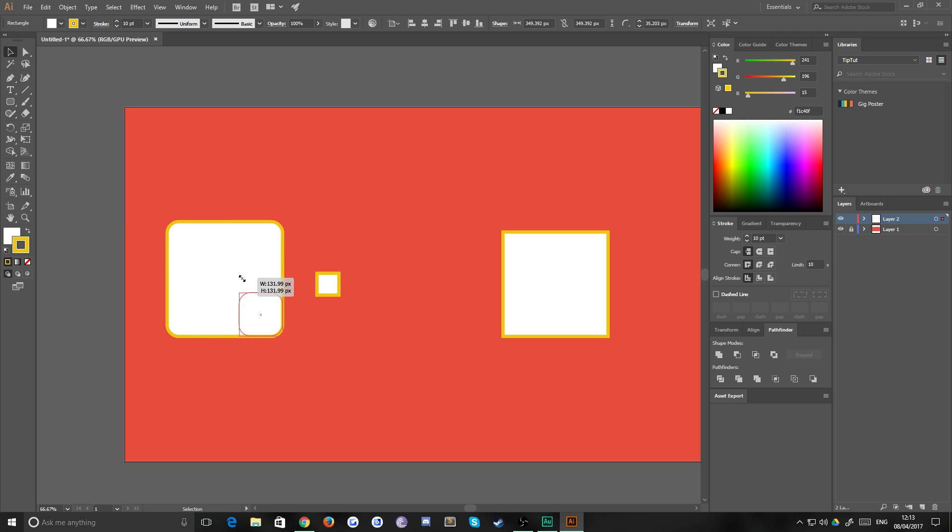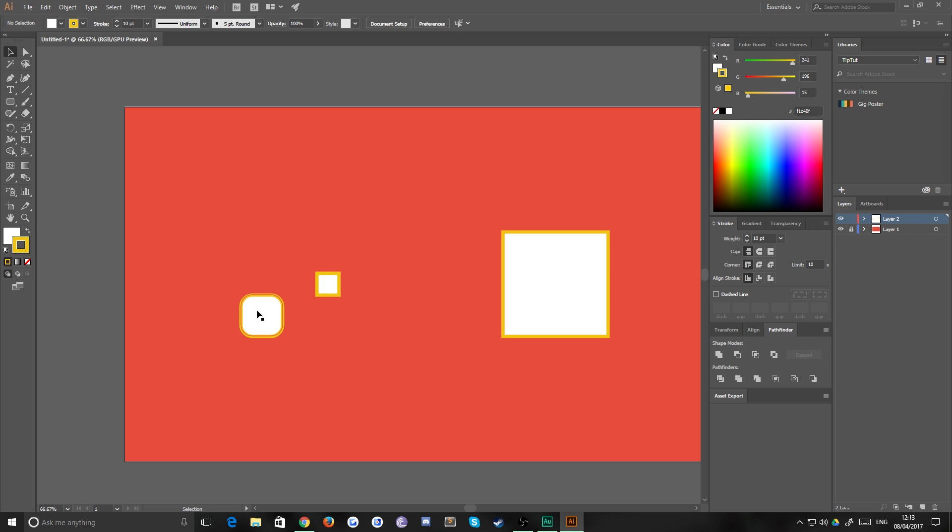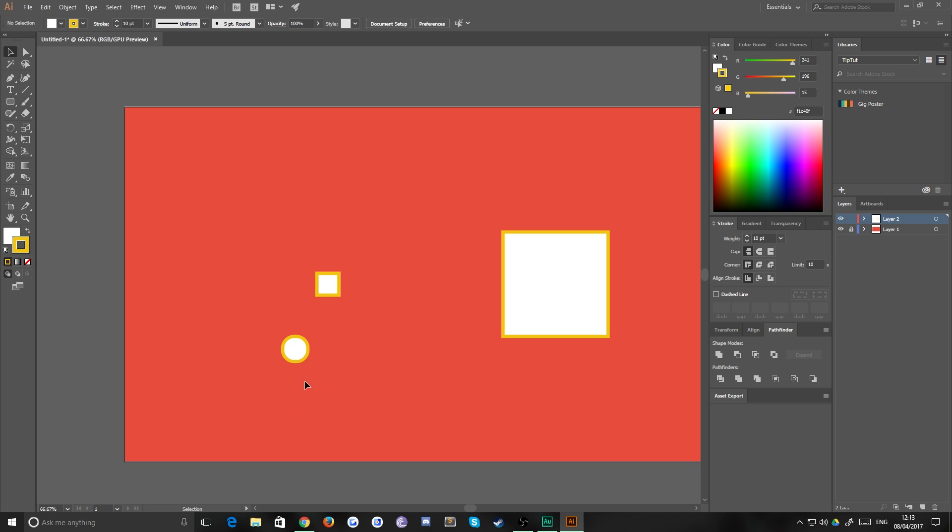If I were to shrink that down, the roundness of those 35 pixels would remain the same. They are still that amount of rounded to the point where if I round down completely, it turns into pretty much a circle.